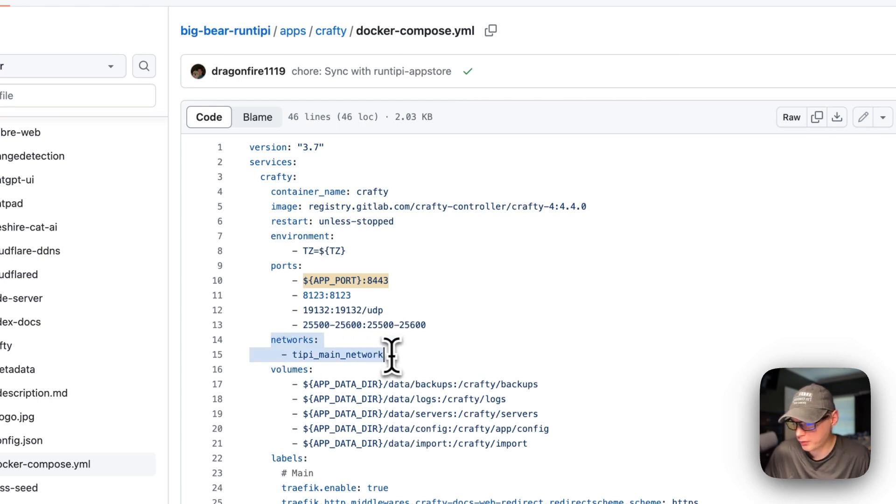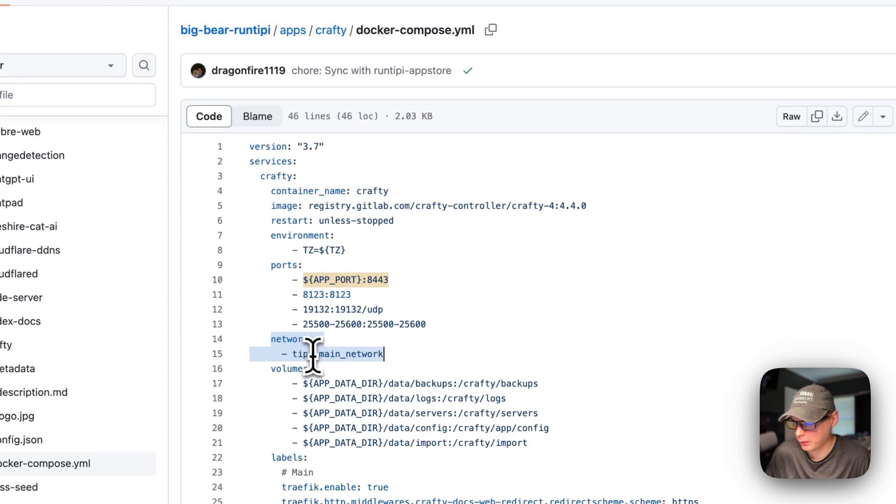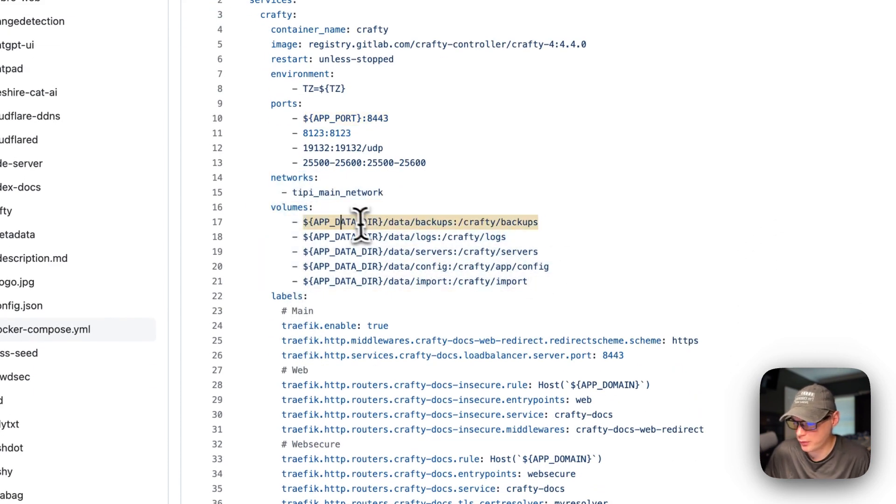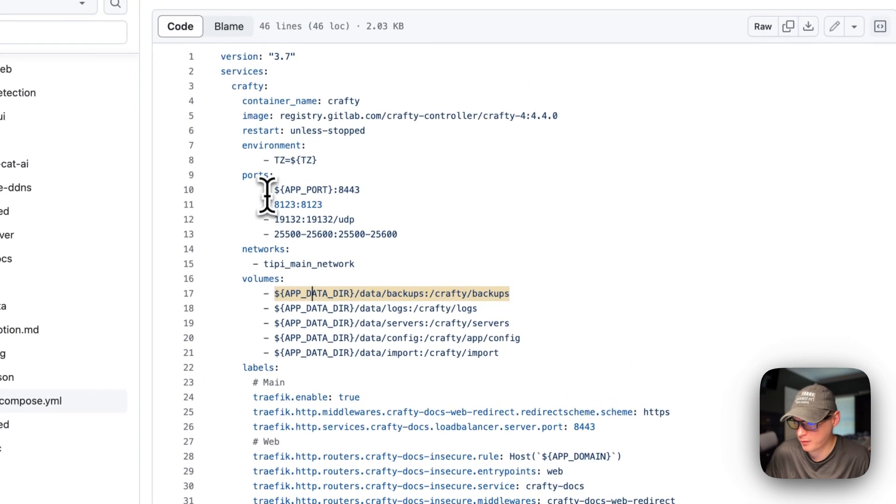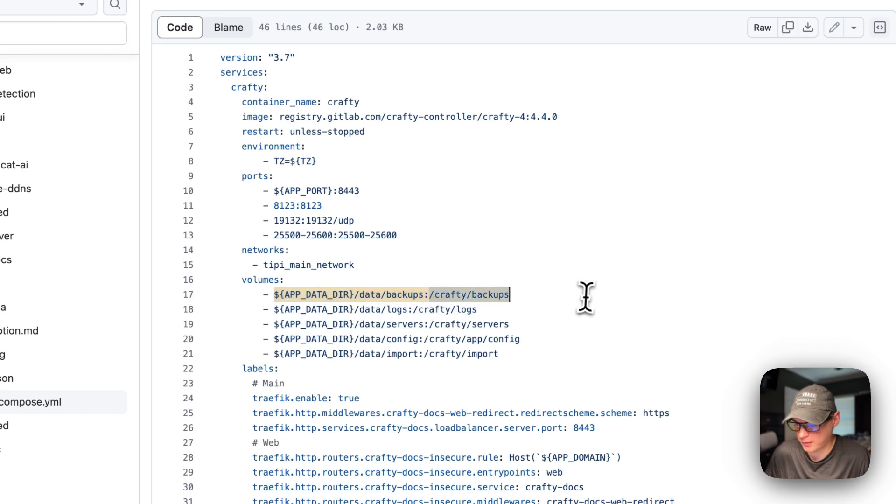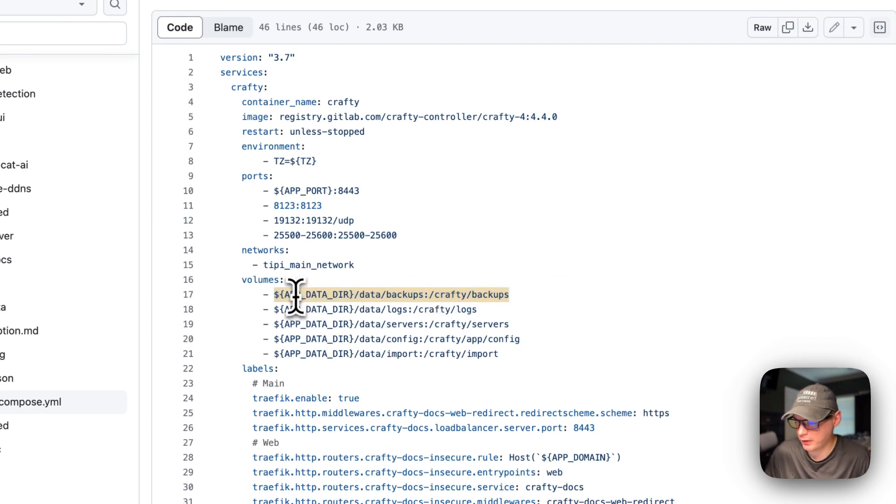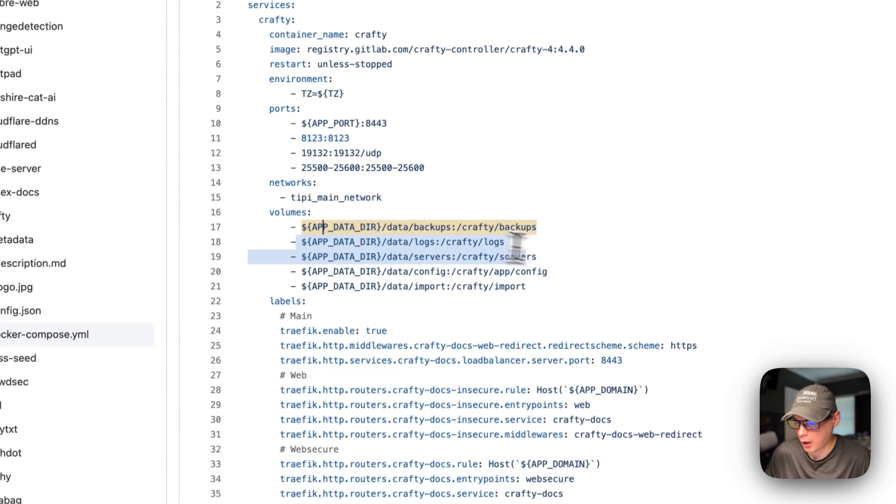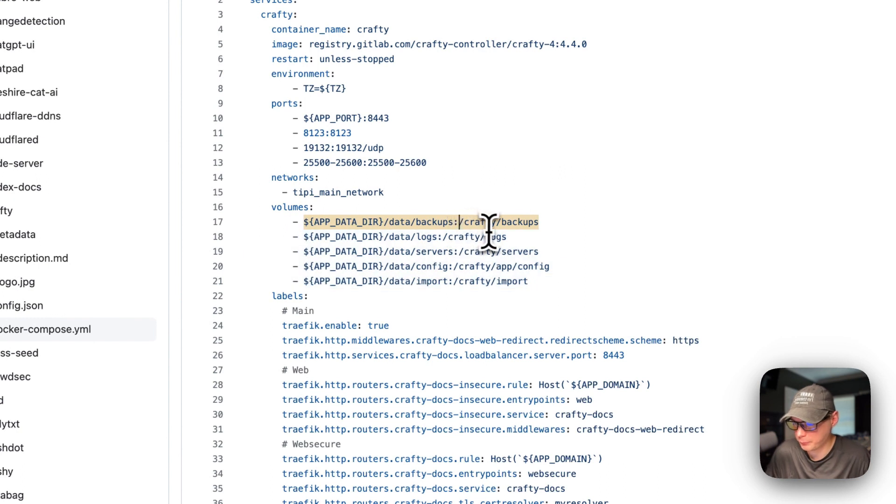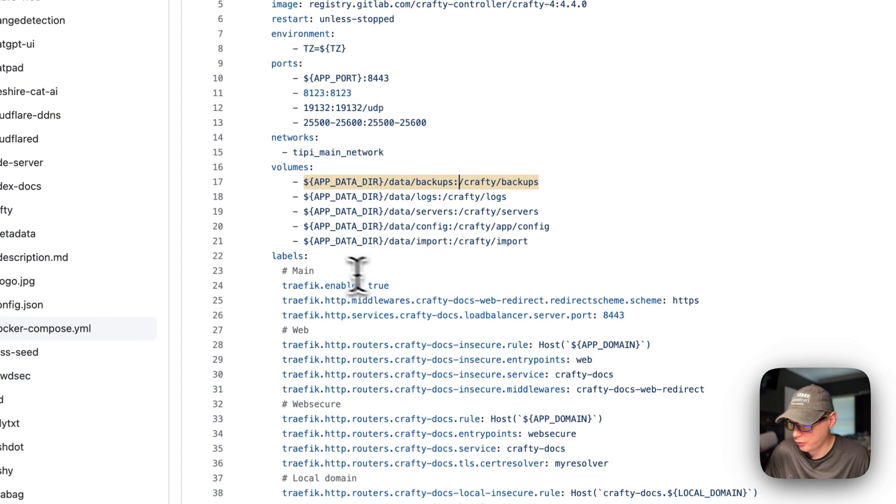Networks, we're going to put this in the Tippy main network. And then, volumes down here. Same with this, it's the same as the ports. On the left side is the host, on the right side is the container path. So app data directories, dynamic, and then data backups. Same goes for all these. Crafty backups, crafty logs, and then data logs.